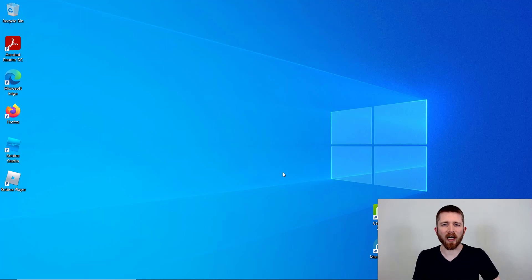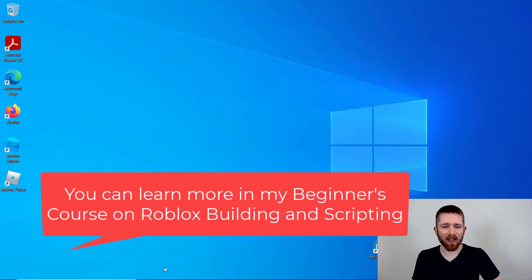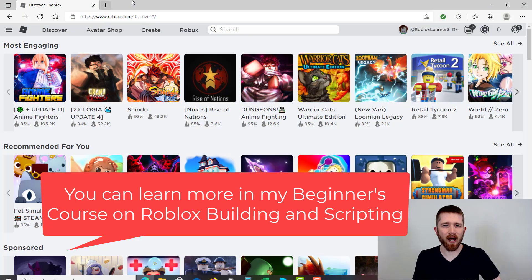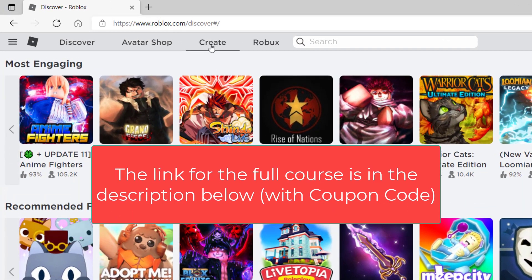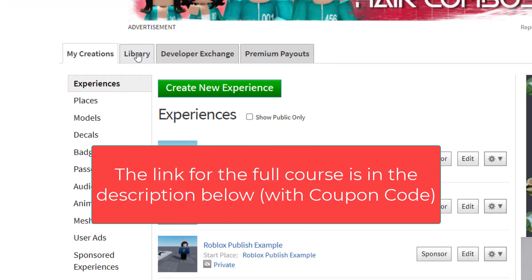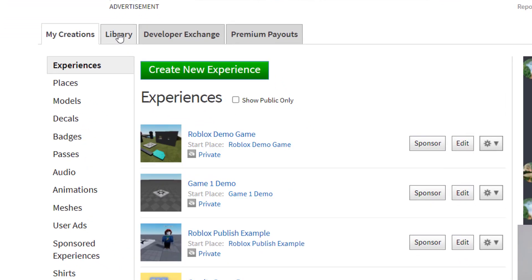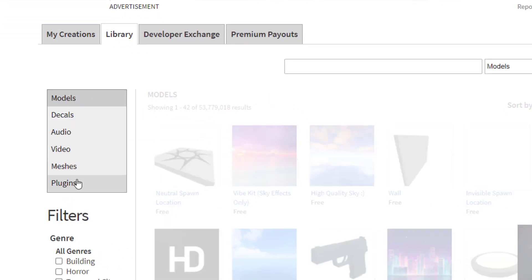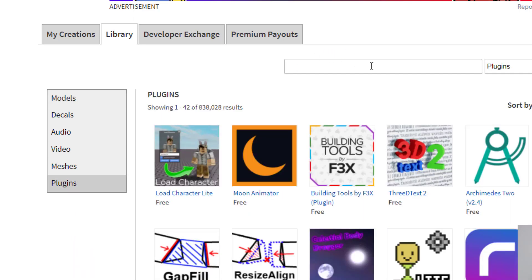Before we open up Roblox Studio, you're going to need two plugins for this walkthrough. First, go to roblox.com, sign into your account, and then click on the Create tab. Once you click on Create, go to the Library tab, and within Library, click on Plugins. Then you'll be able to search for plugins that you can install on your Roblox Studio.